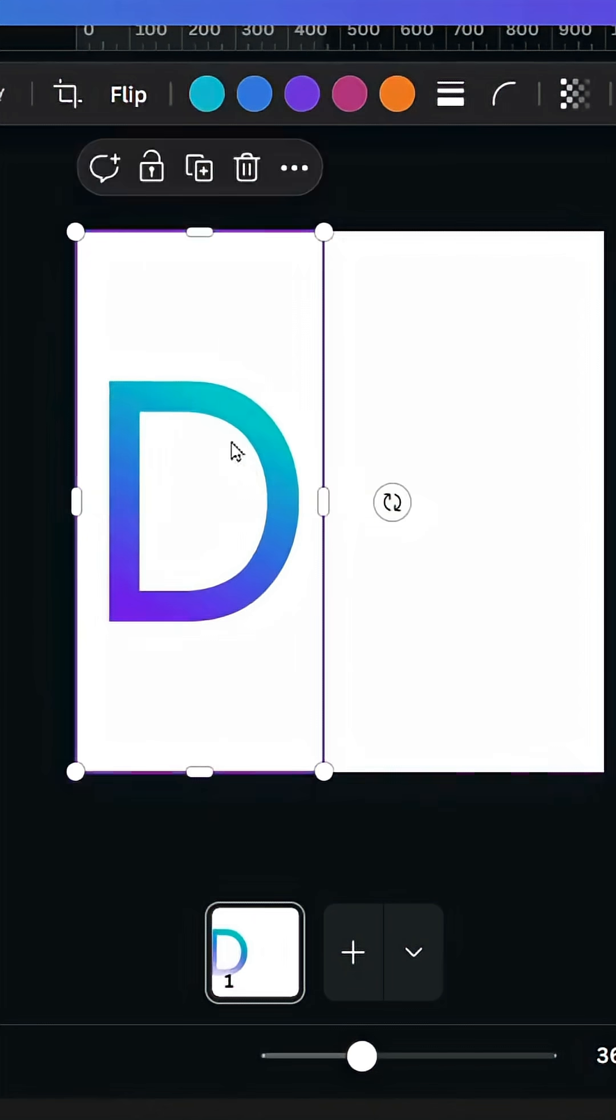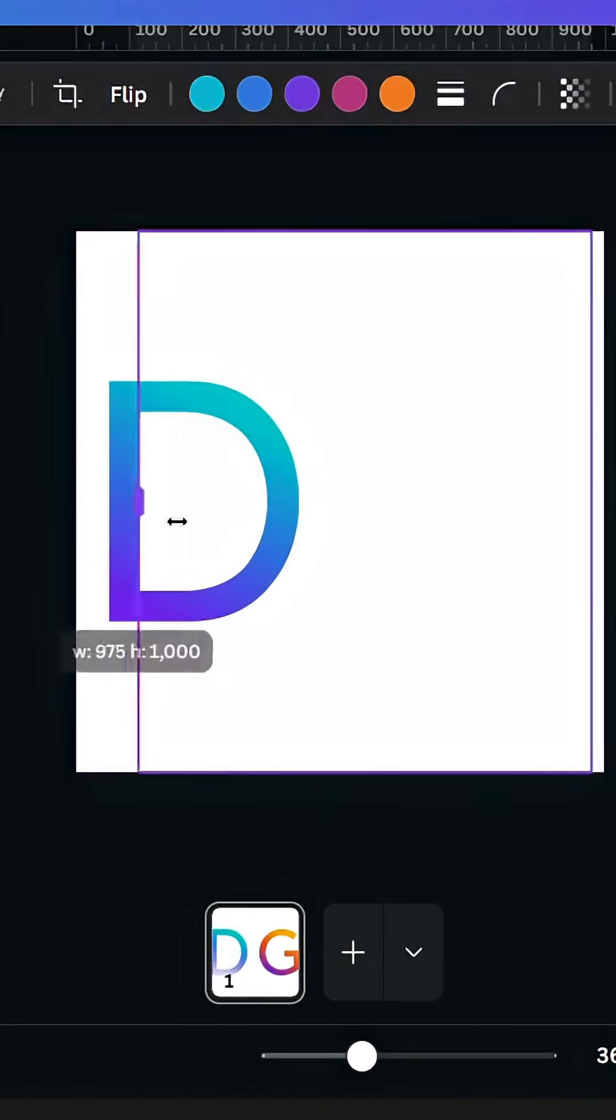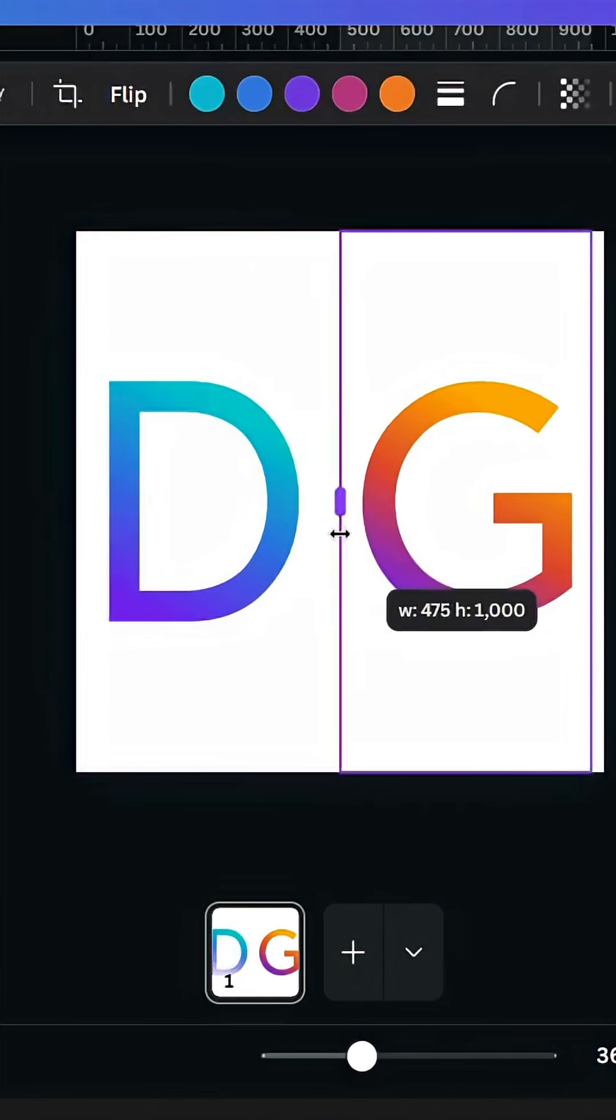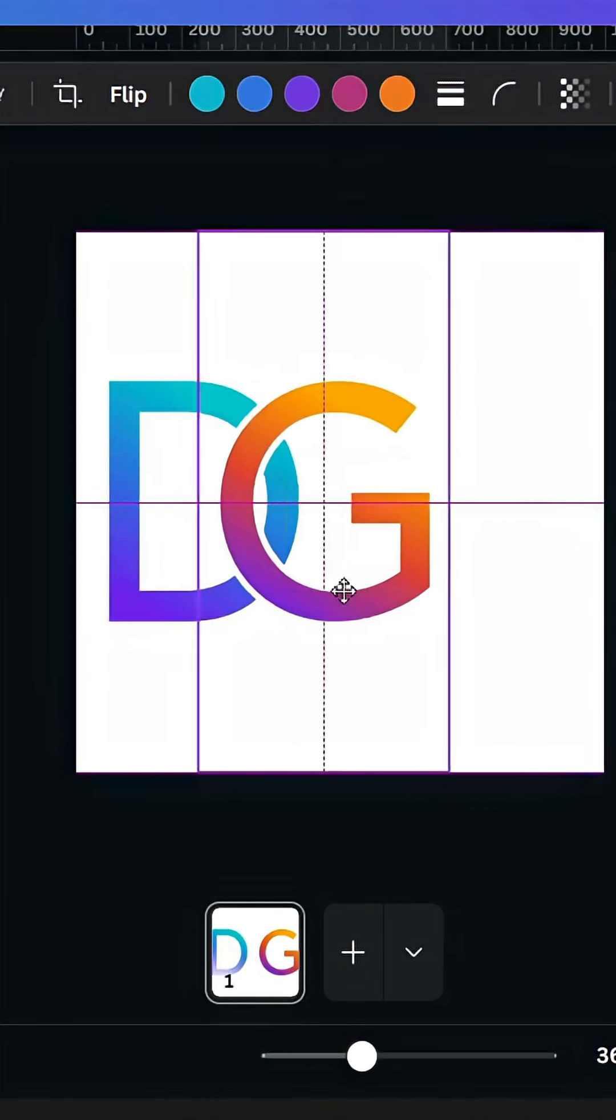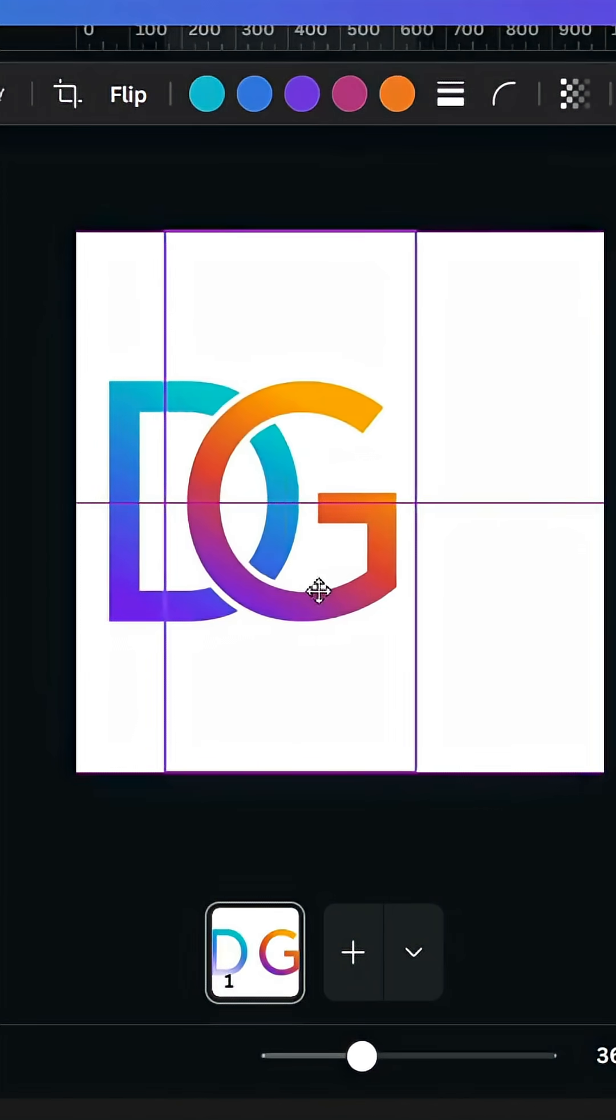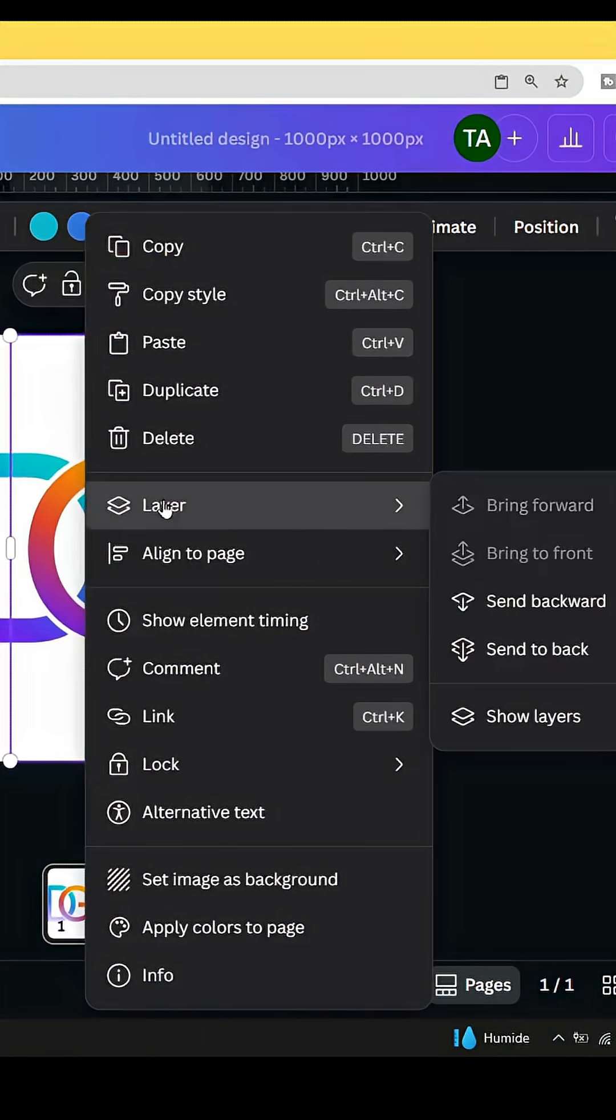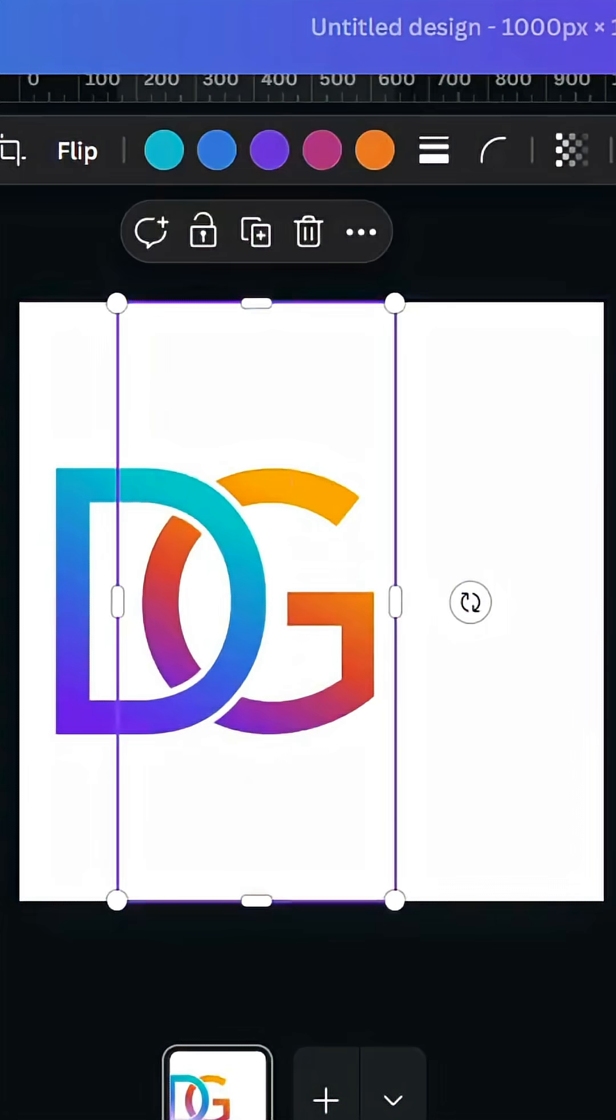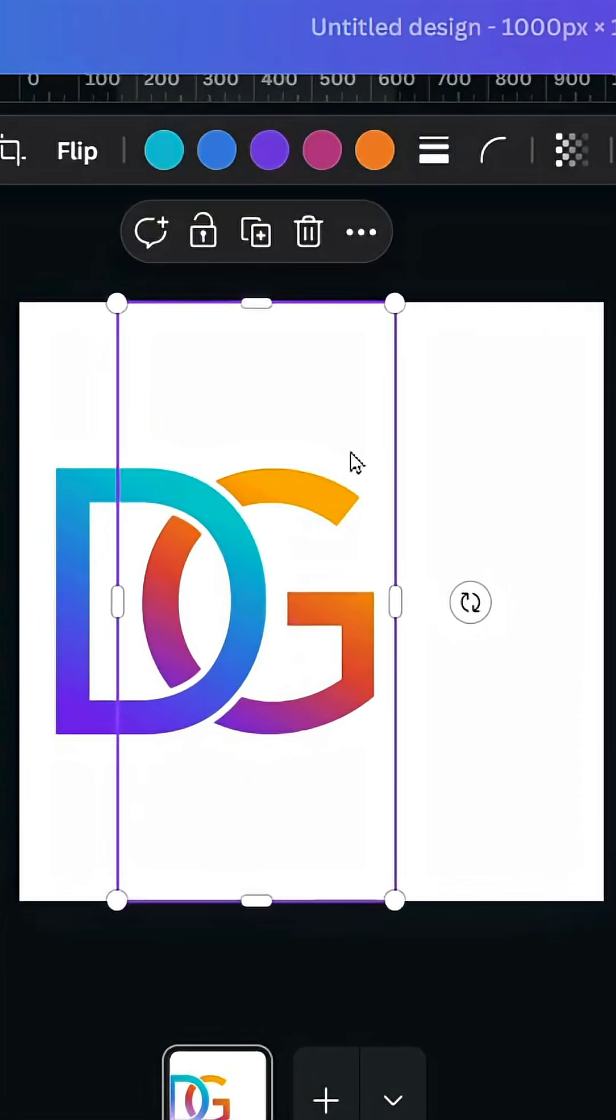Duplicate and crop the other side. Go to Layer and send backward, then duplicate this letter.